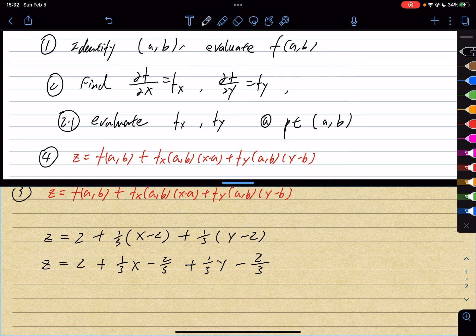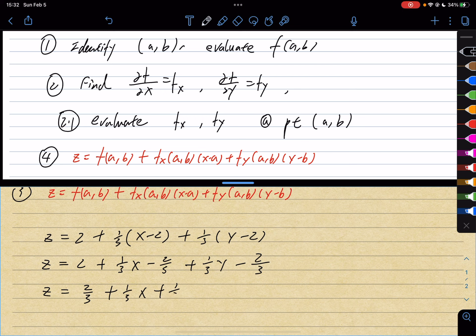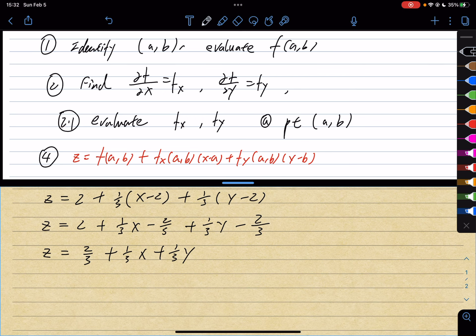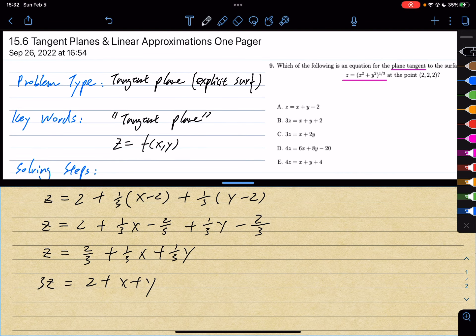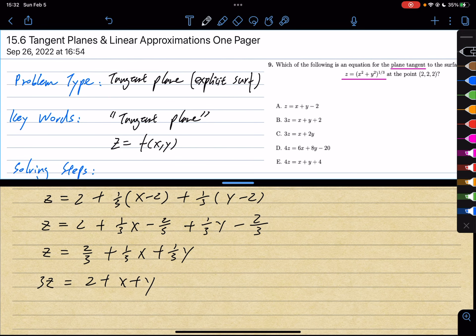So z equals 2 plus (1/3)(x − 2) plus (1/3)(y − 2). Expanding: z equals 2 plus (1/3)x − 2/3 plus (1/3)y − 2/3. Combining constants: z equals 2/3 plus (1/3)x plus (1/3)y. Multiplying both sides by 3: 3z equals 2 plus x plus y. Looking at the answer options, that is the correct answer.